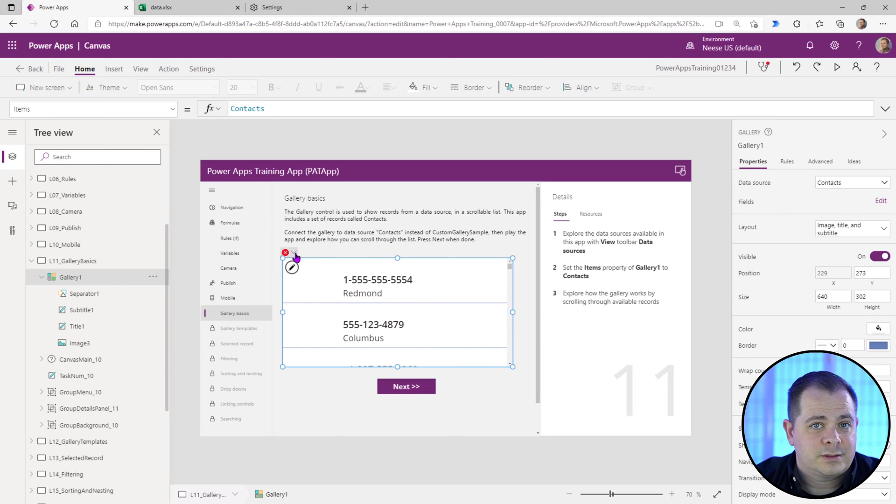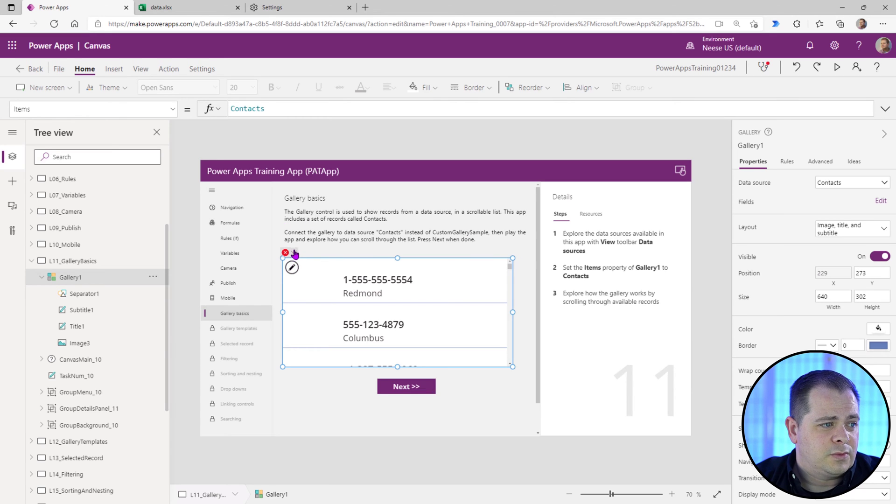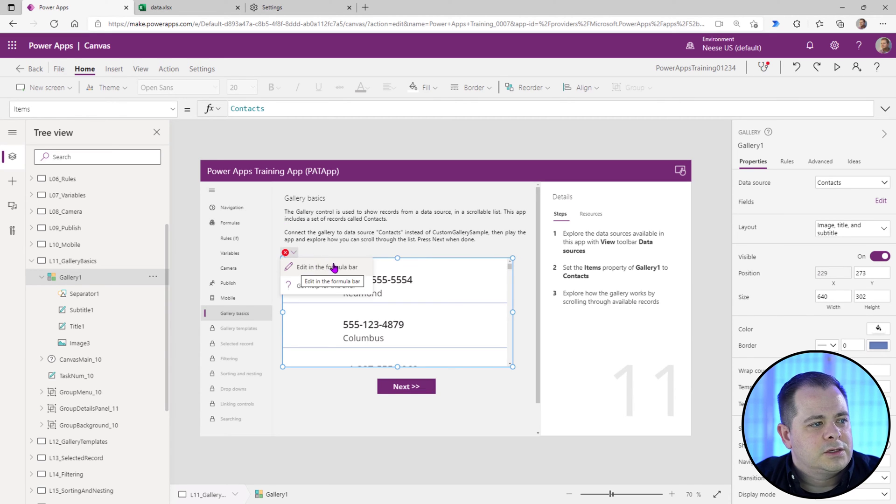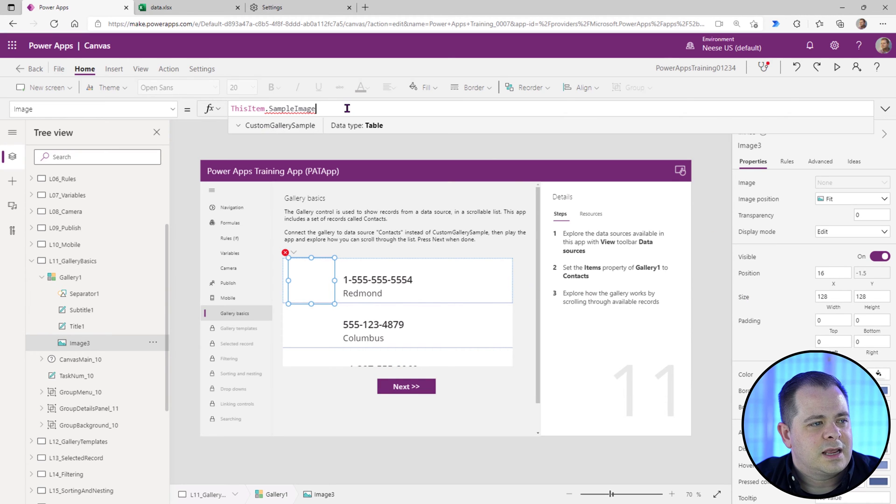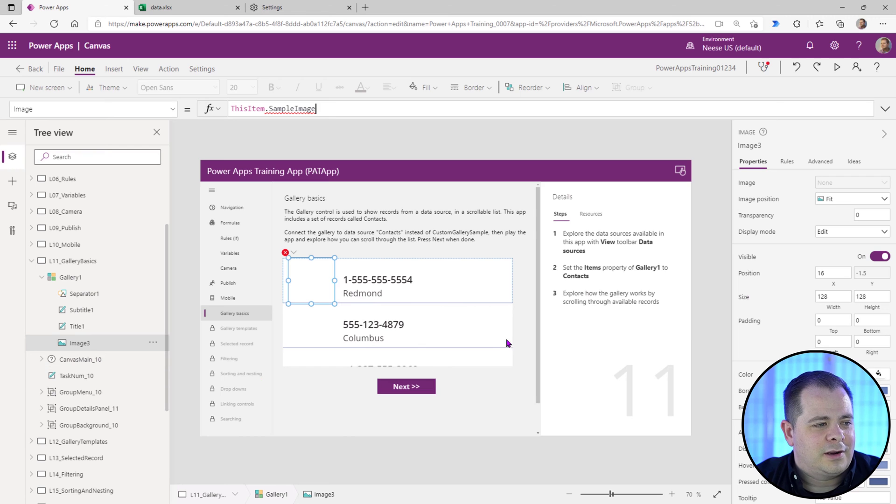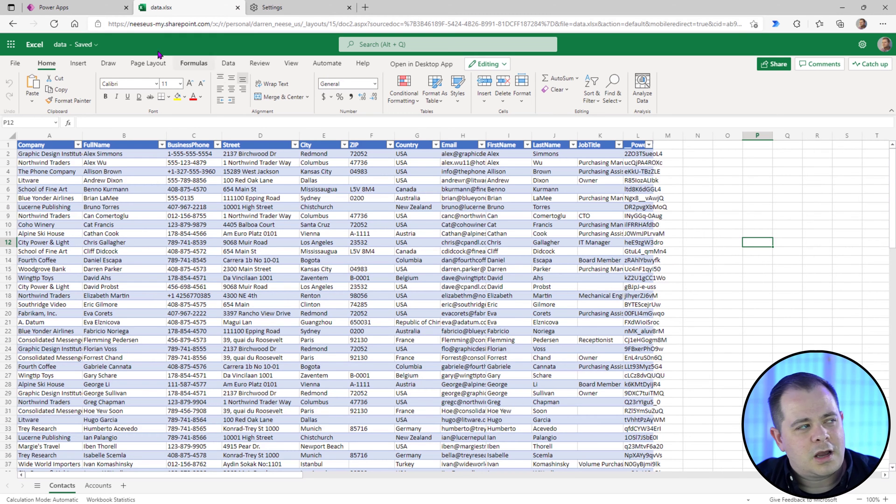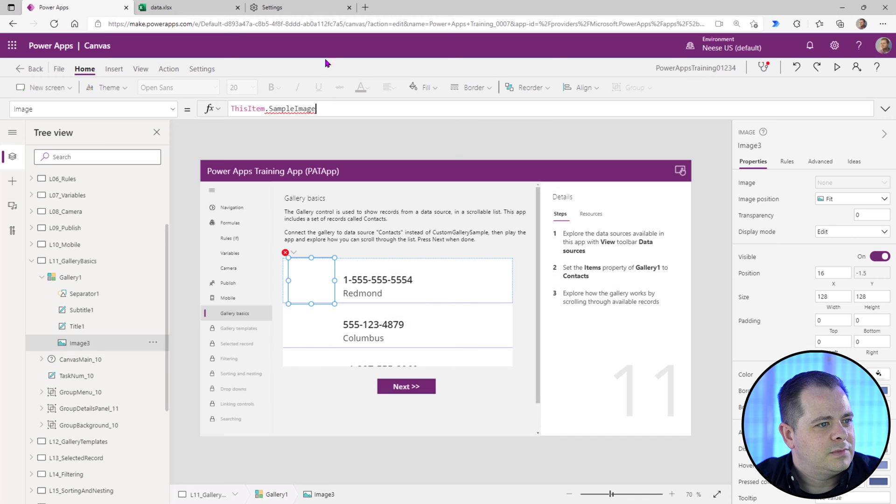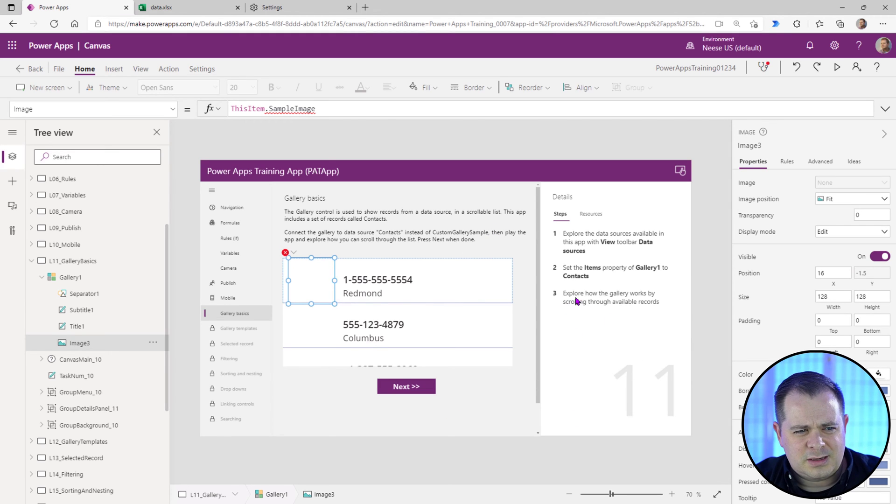Now I notice there's an error. So let's see what's going on there. So if you ever see an error within Power Apps, you see this little red X, you see a little downward chevron. So if you click on edit in the formula bar, it says ThisItem dot sample image. What we have here is an image in the gallery. Over here in this spreadsheet, there's no image column. So that's what's going on. That's why it's giving us an error.